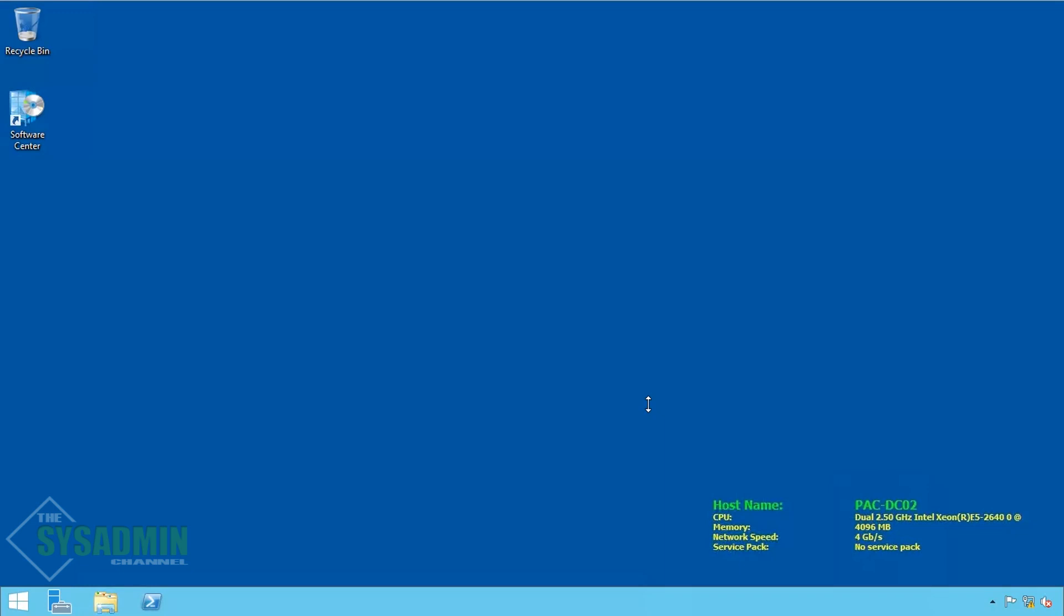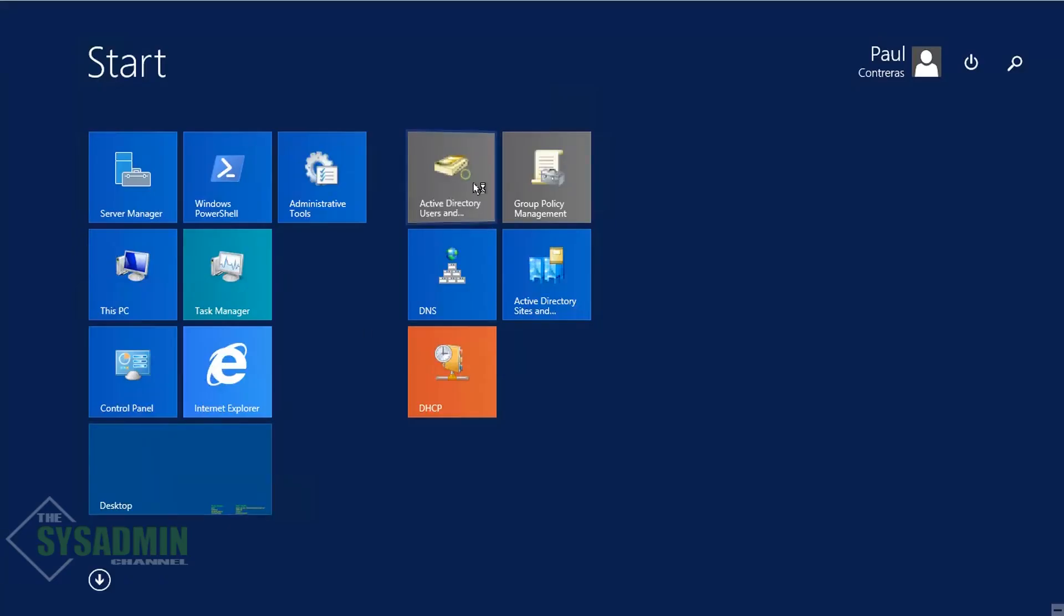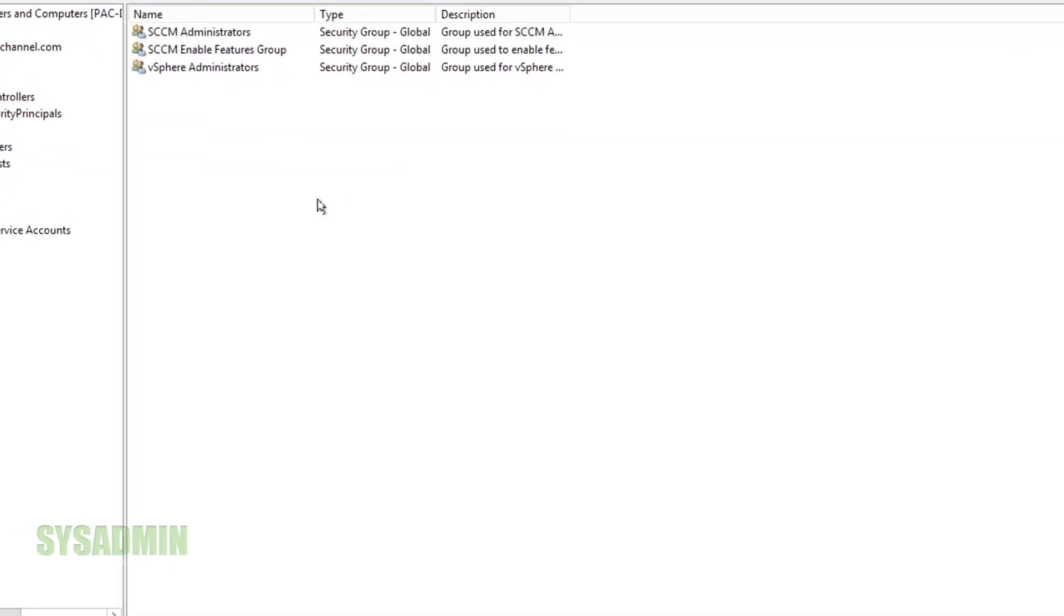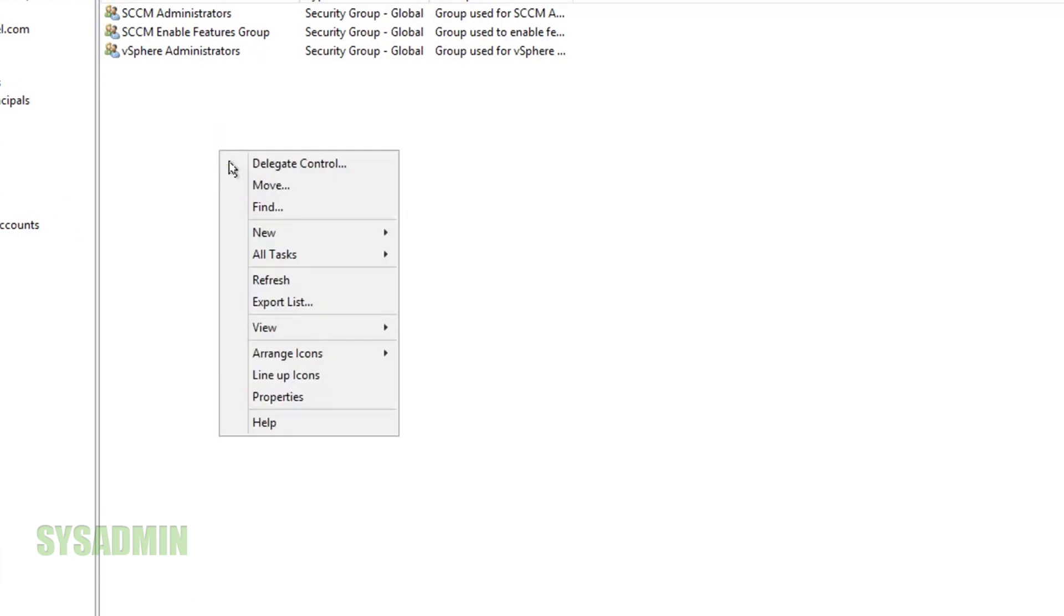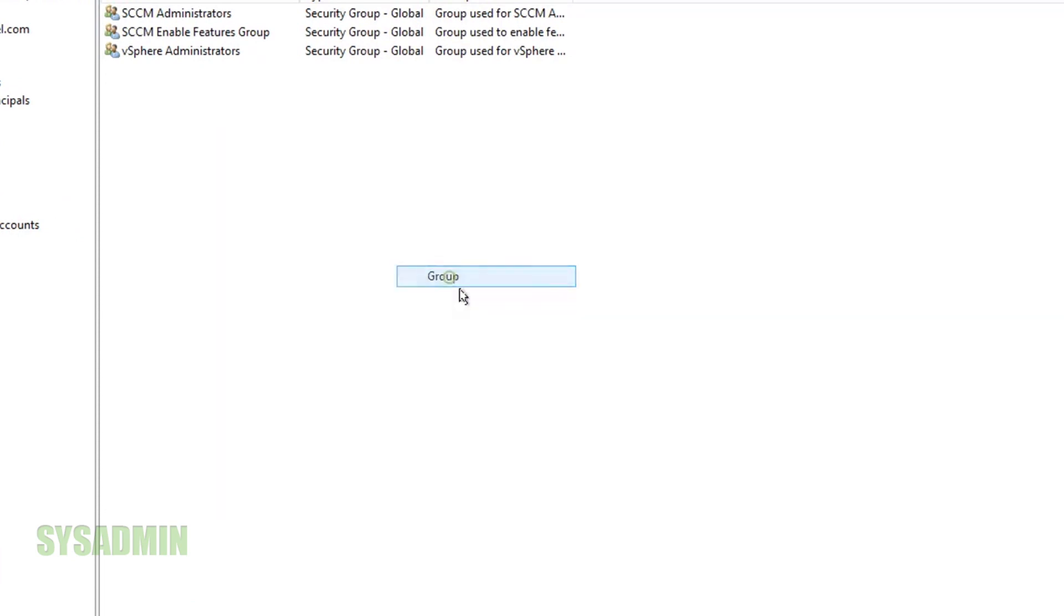Here I am in my Windows 2012 domain controller and the first thing we're going to want to do is open up Active Directory users and computers and we're going to want to create a group specifically for our local administrators server group.